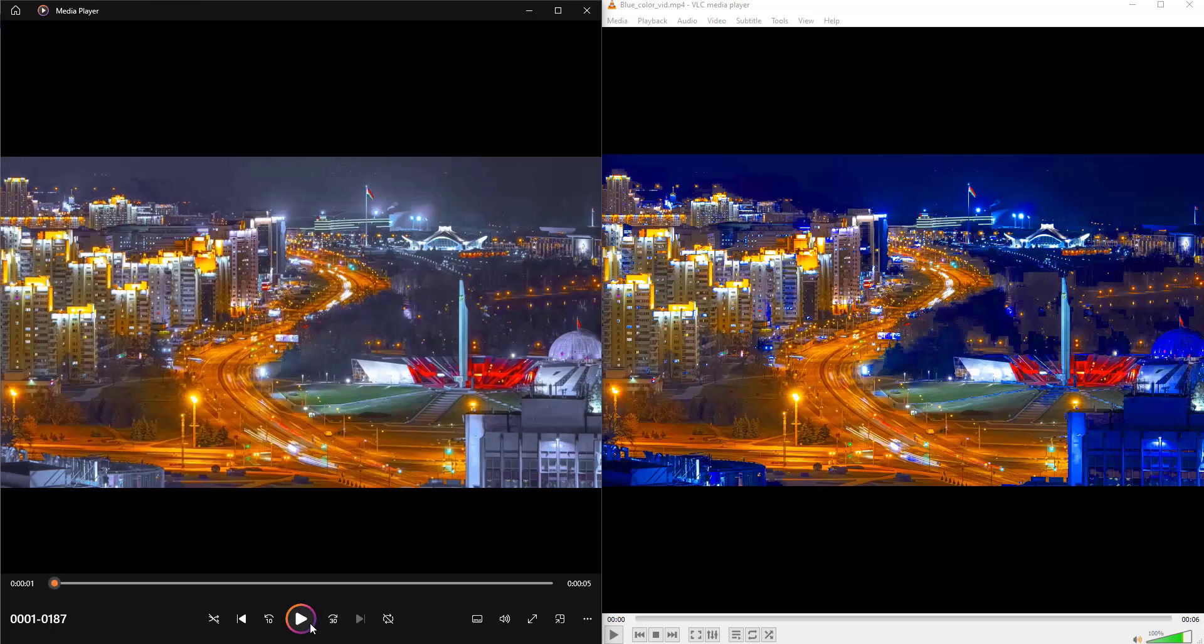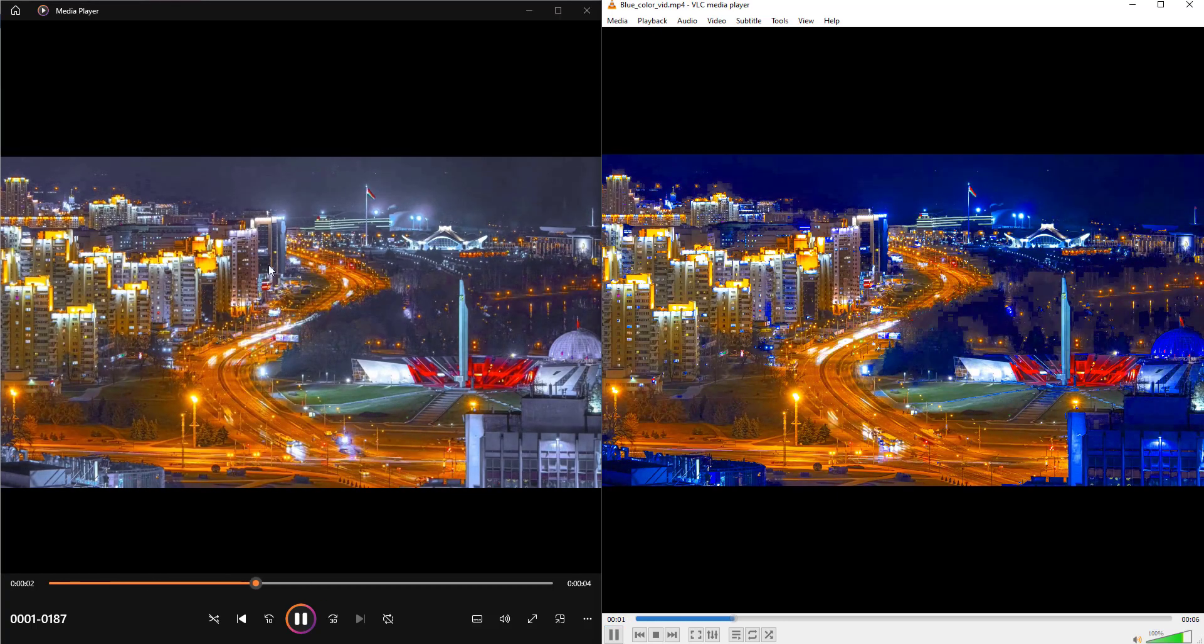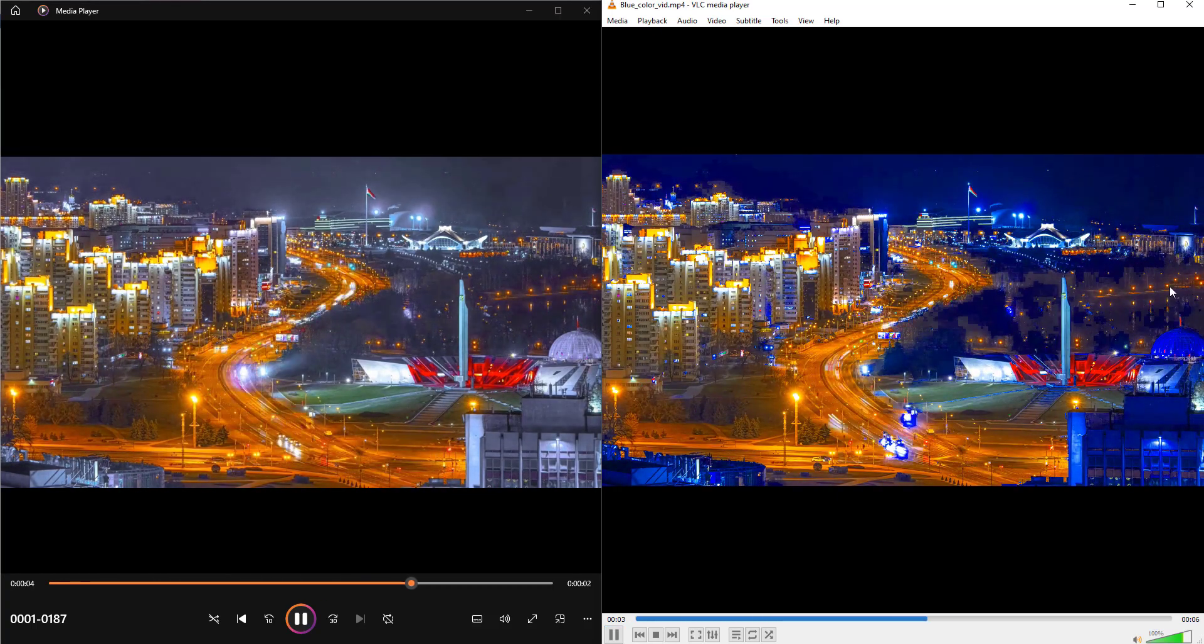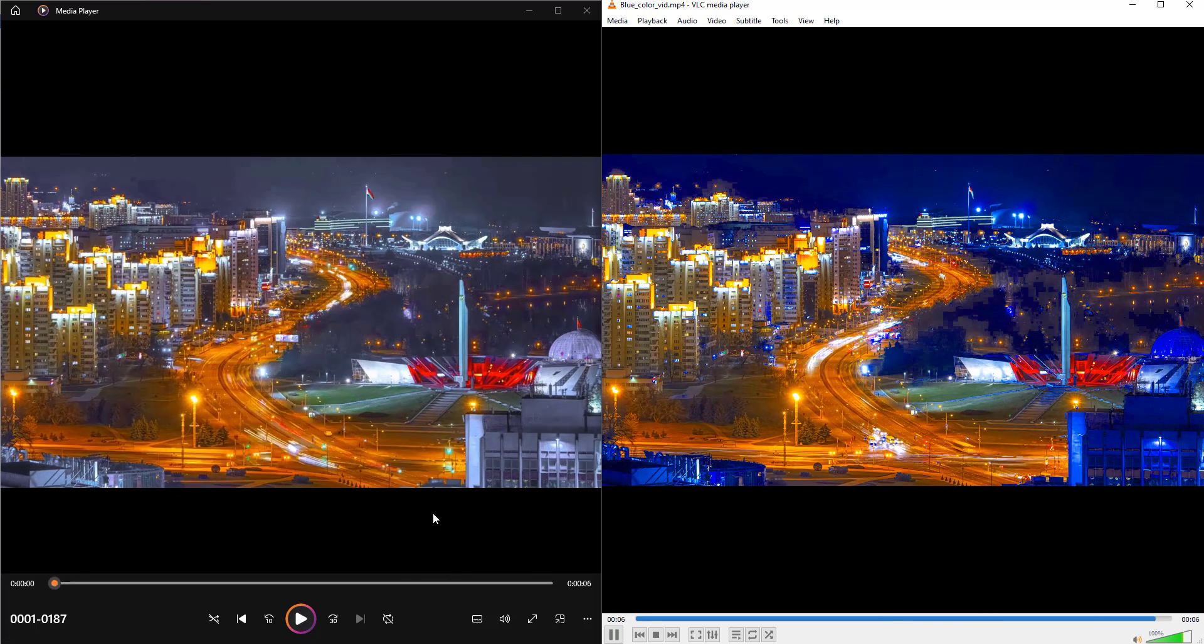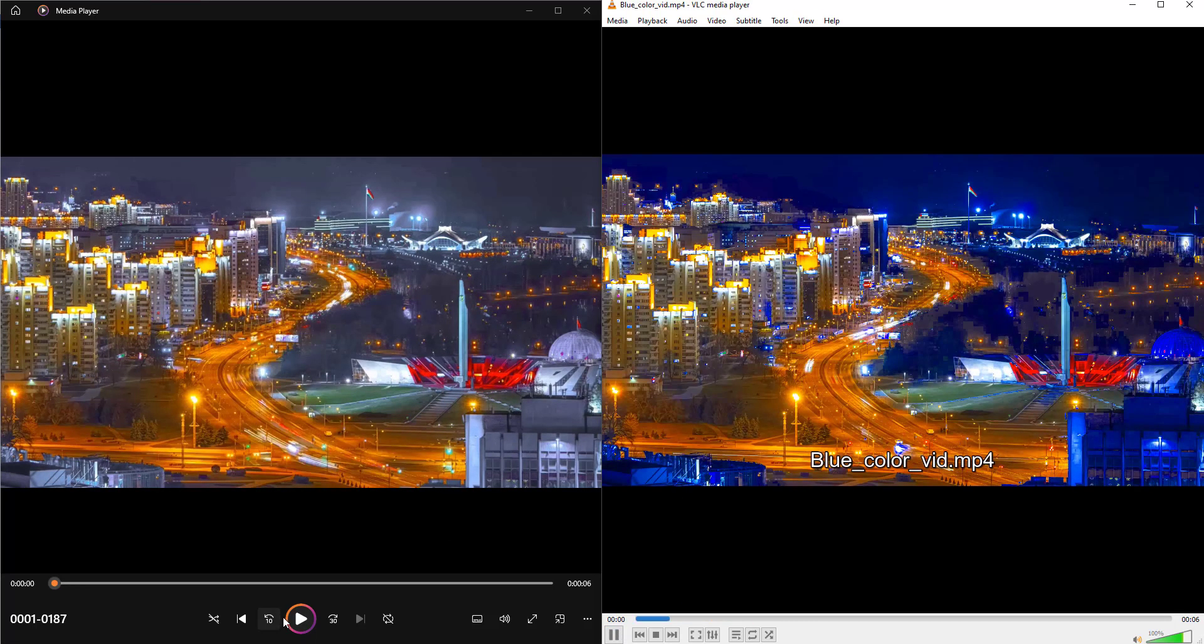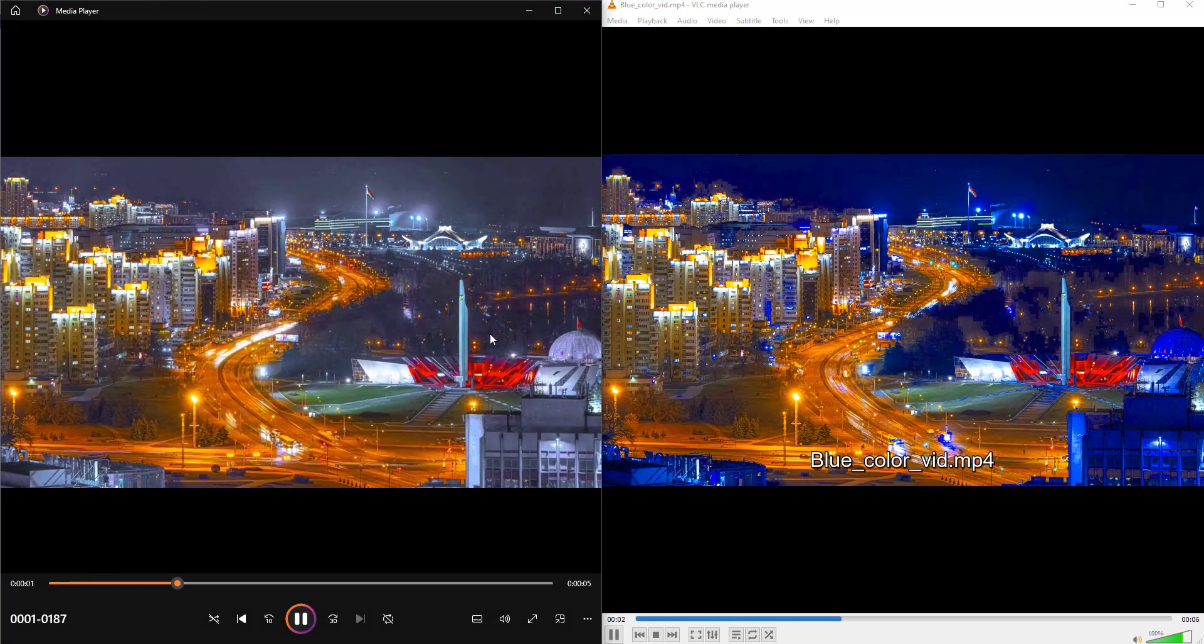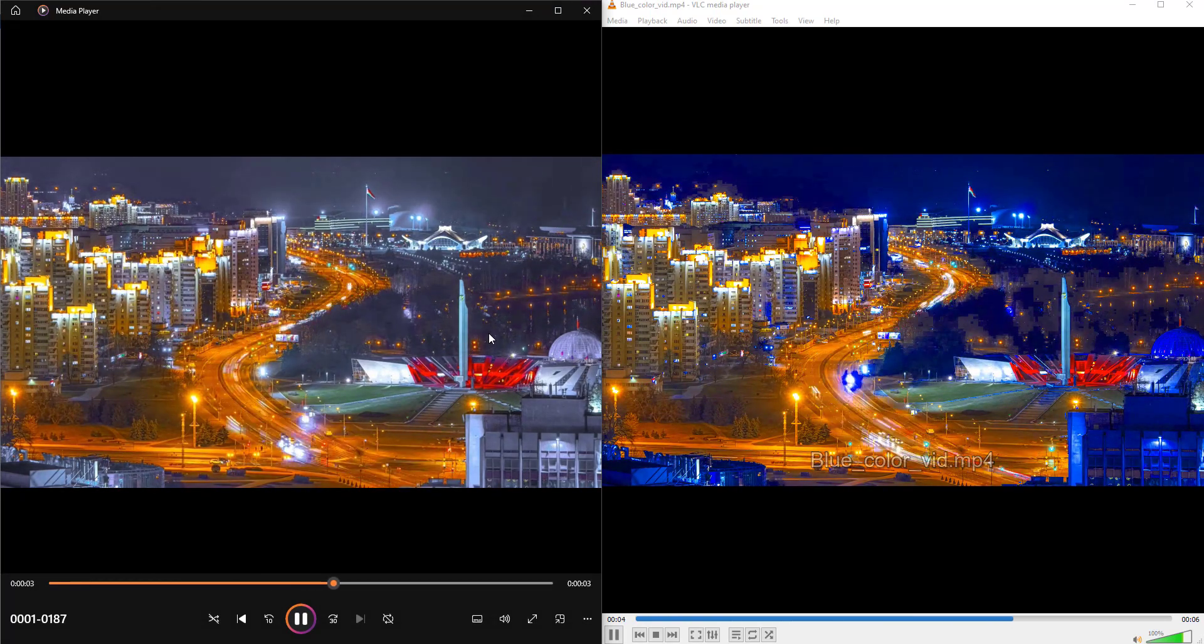Now the rendering is completed. On the left side, this is the video which has blue color removed using Blender video editor, and on the right side is the original video. If you see, the difference is pretty clear. We can see how we can remove any color using Blender video editor.